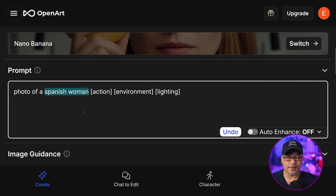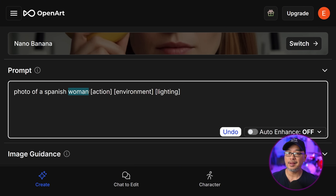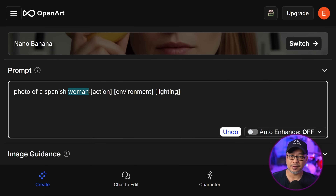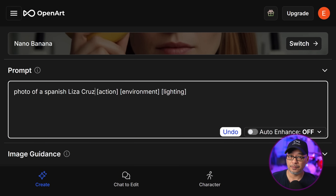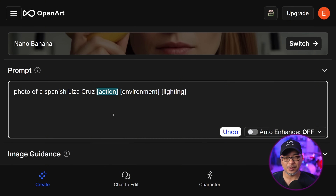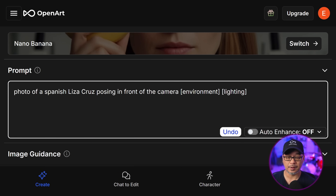For the subject, I like to state nationality. But if you generalize it and just put 'woman,' you'll likely just get a random woman, and some models tend to have a bias towards a certain look. So I like to put fictitious names in there — a tip to get variation in faces. In terms of action, we just need a good half body shot where the face is very clear, so I'll put 'posing in front of the camera.'